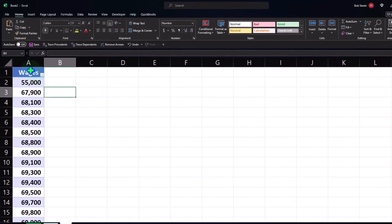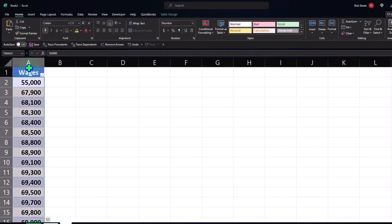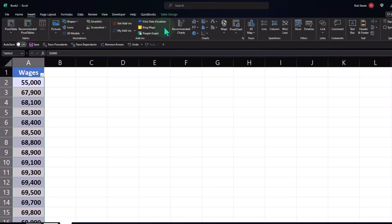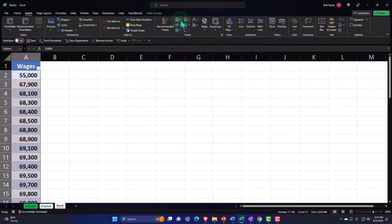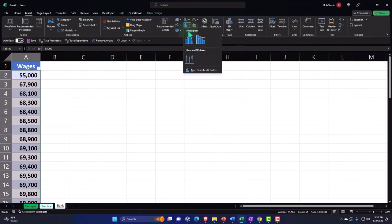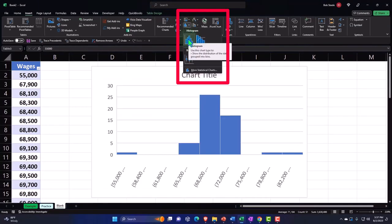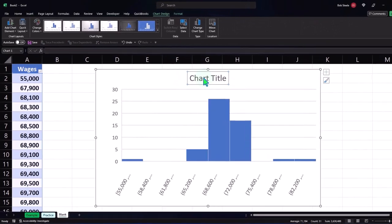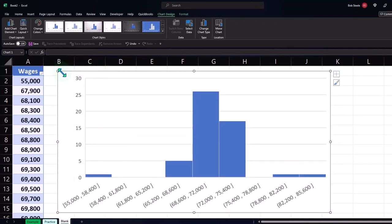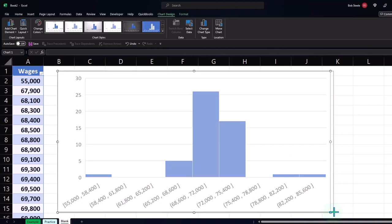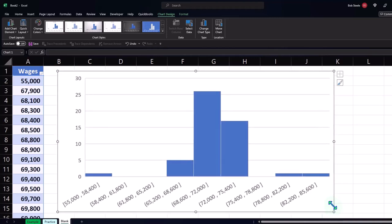Now let's start building our histograms. To select the data, I'll put my cursor up top and select it, then go to the insert tab, charts group. Remember, we're not looking at bar or column charts — we're looking at histograms. The whole point of the histogram is it makes these buckets, so I'm going to add the histogram. We have a default histogram, which is usually pretty good — they usually do the histogram fairly well.